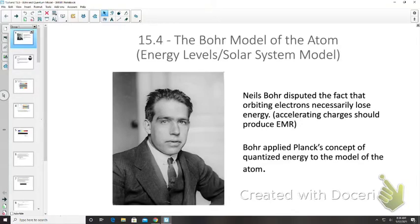For this video lesson we're doing topics 15.4 and 15.5, combining them into one because 15.5 is a bit shorter. We'll start with 15.4 — the Bohr model of the atom.